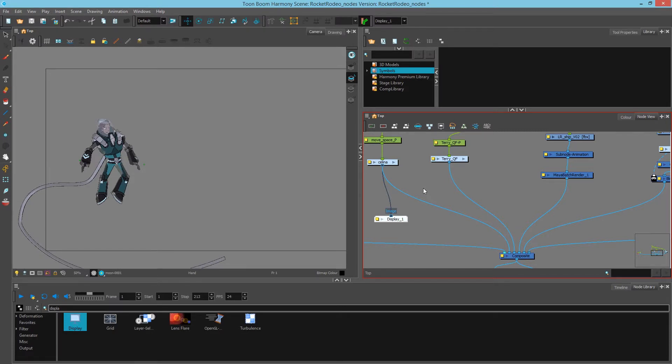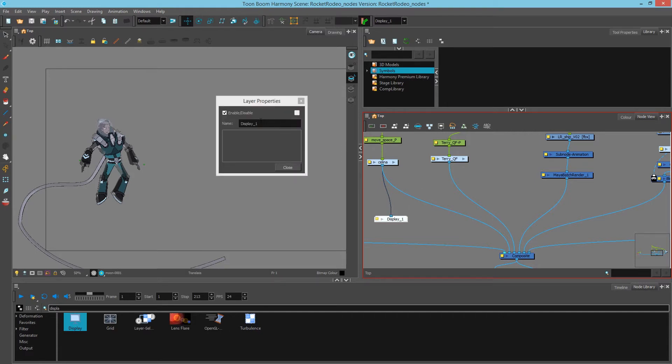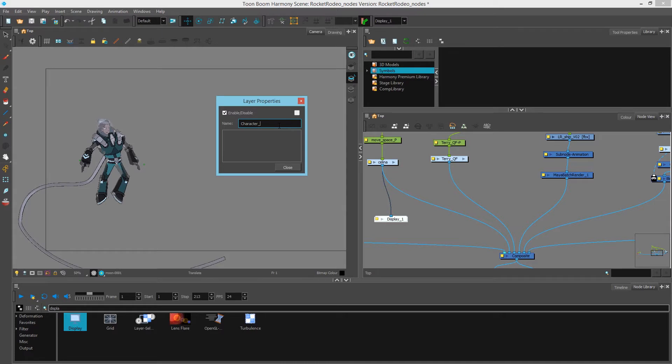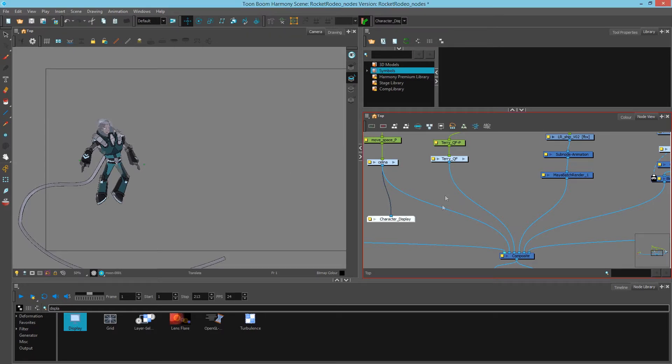Lastly, you can also just rename your displays whatever you like, and that name will be reflected in your display toolbar.